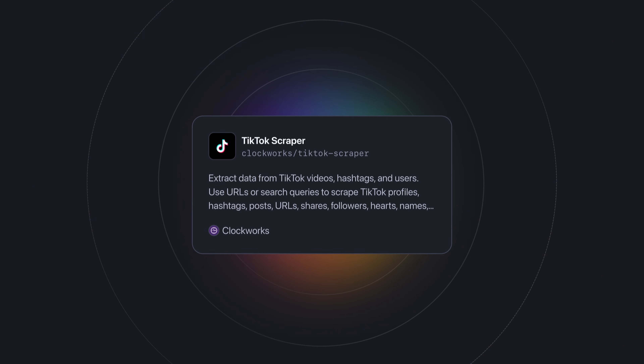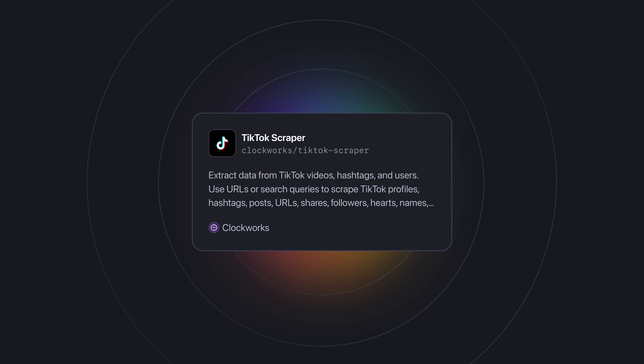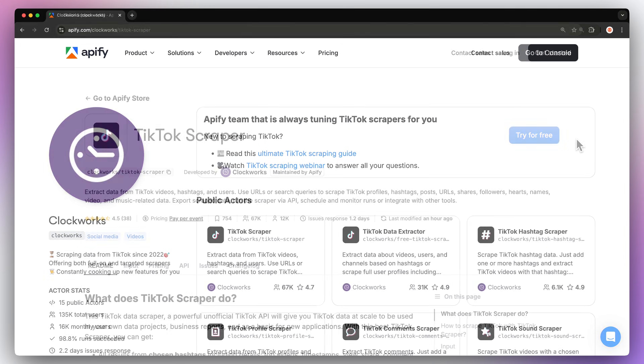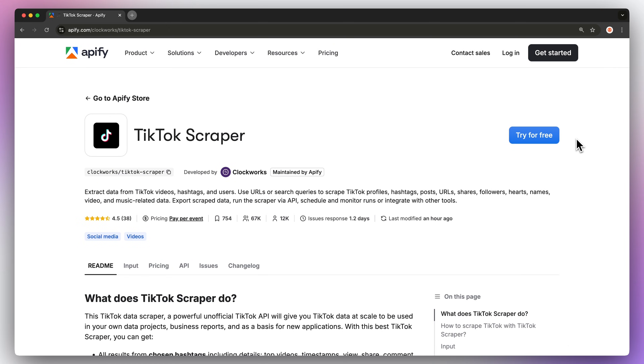To demonstrate how, we're going to use a TikTok scraper from Apify's store, but this feature can be found on multiple TikTok scrapers by Clockworks. First, head to the link in the description, which will take you to the readme for this tool.